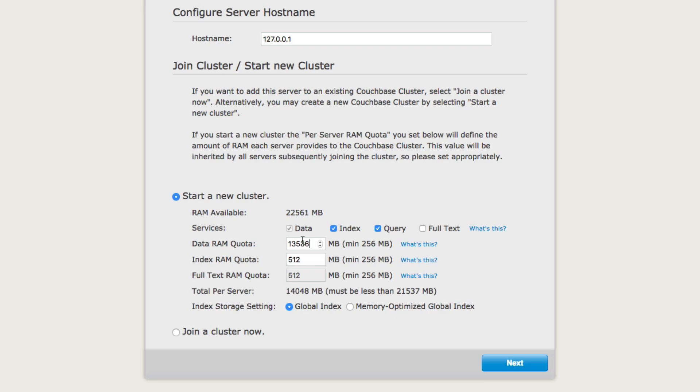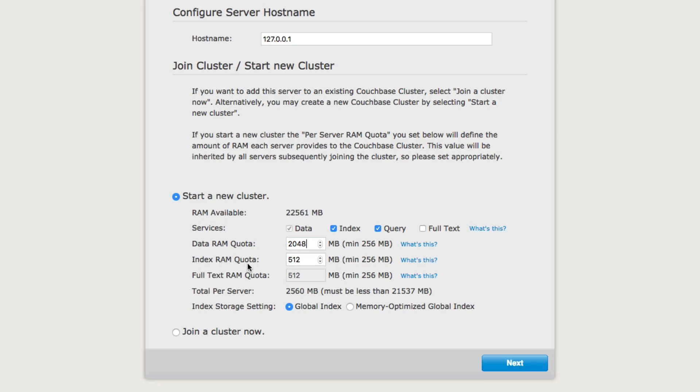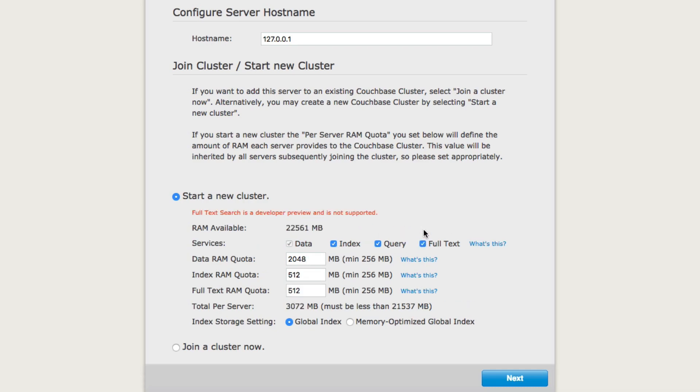I do have a lot of RAM, but I don't want to give it that much RAM because this is just my local machine, not a server. So I'm actually going to give it something smaller like 2048 megabytes of RAM. I'm going to leave the index RAM quota and full text RAM quota as the default. I'm also selecting that I do want the indexing service, the query service, and I'm also going to enable the full text service. Because this is beta, it's not quite yet supported, but for my demonstration purposes, it's perfectly acceptable. So I'm going to click Next.